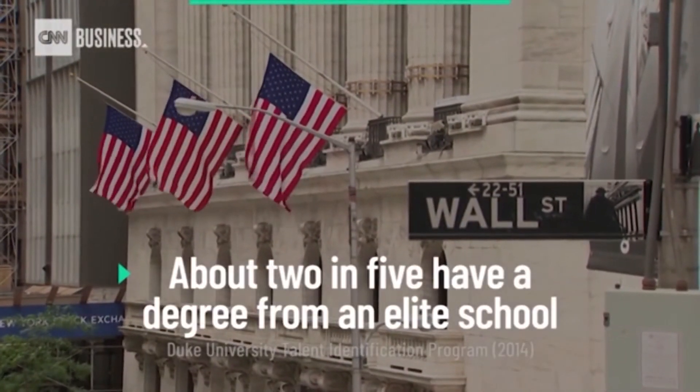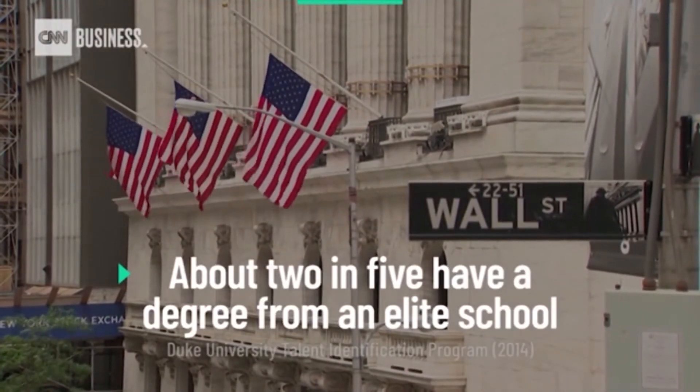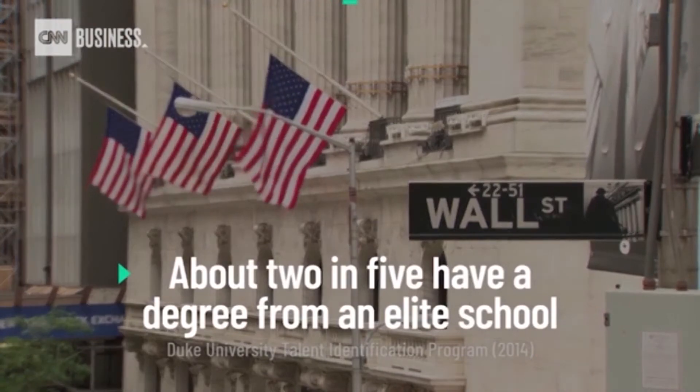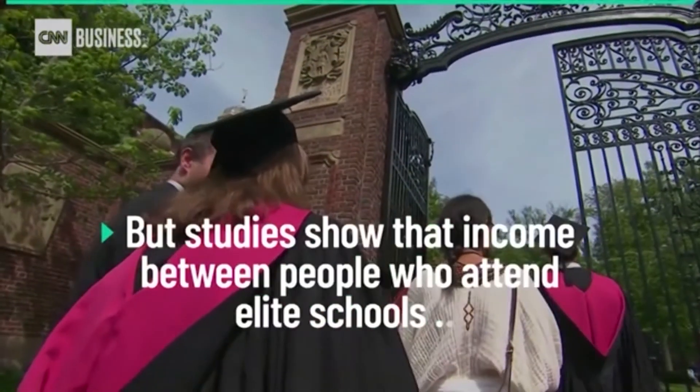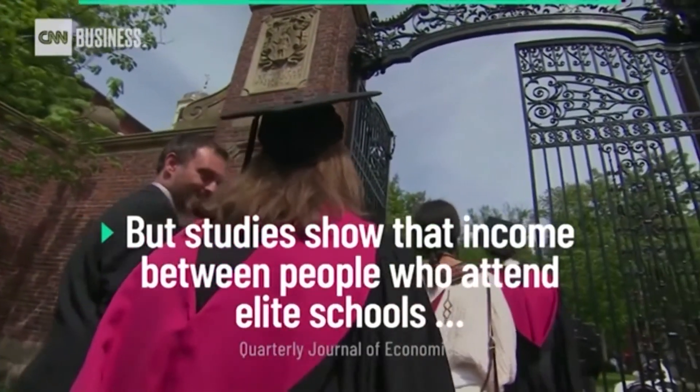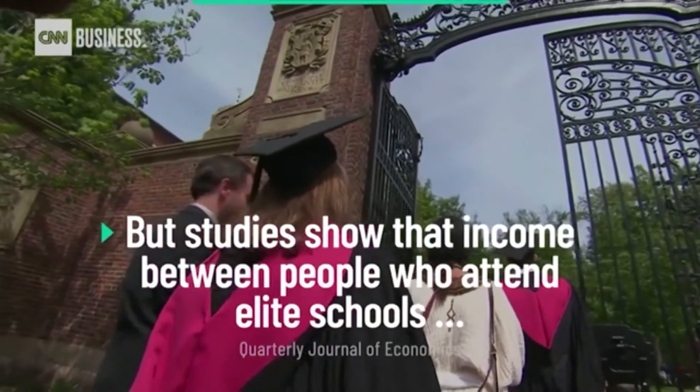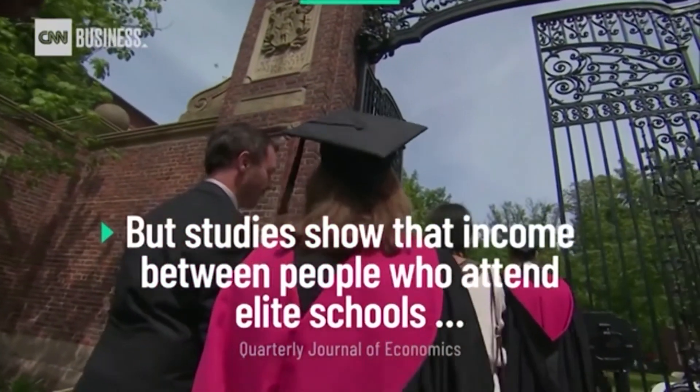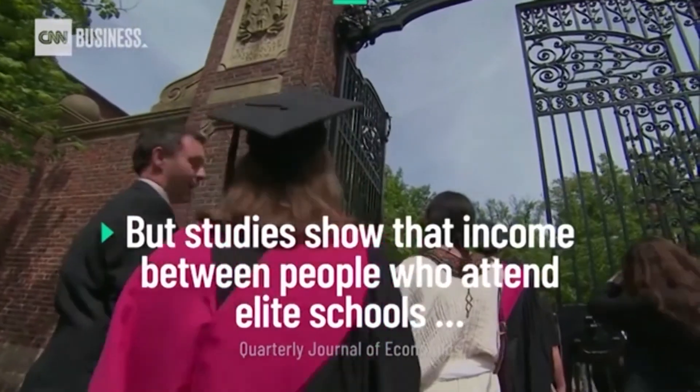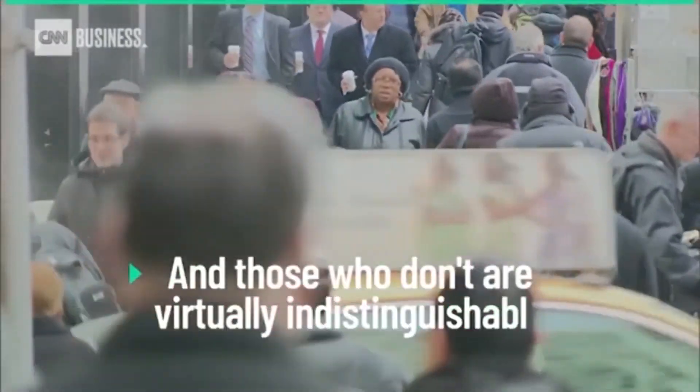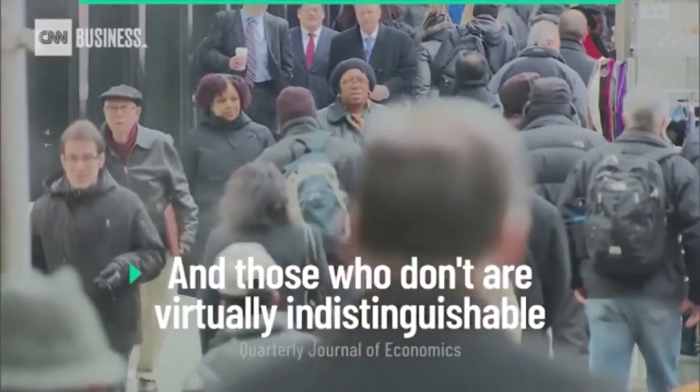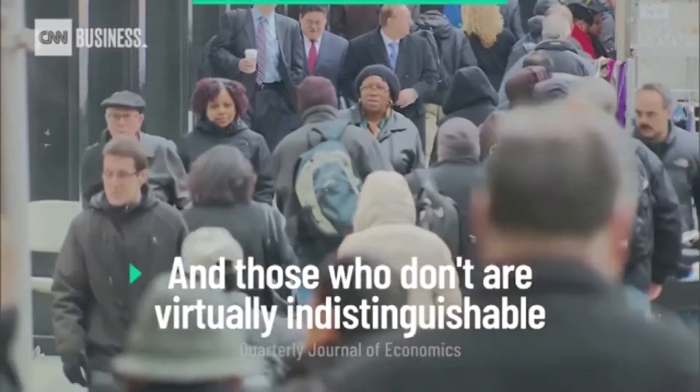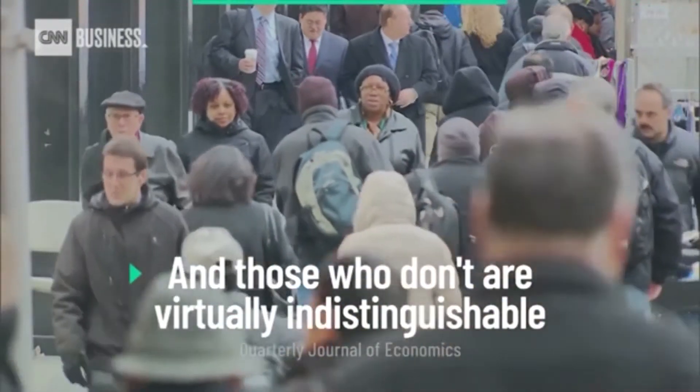10-second trivia. Which of these European universities is the oldest? University of Bologna, Cambridge, Oxford, or Salamanca? Italy's University of Bologna was founded in 1088, making it the oldest university in the Western world.